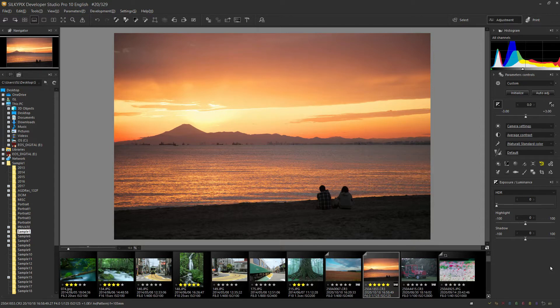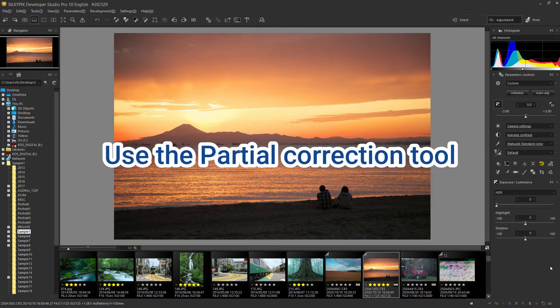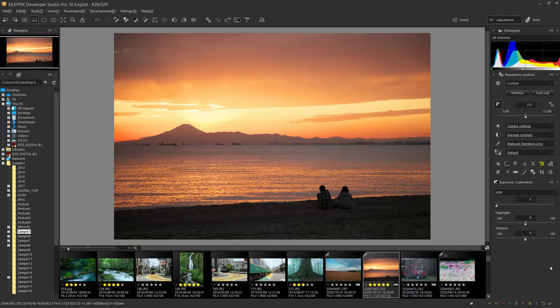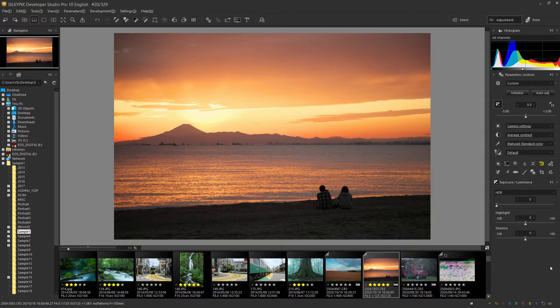This is where the partial correction tool comes in. In the partial correction tool, the selection type uses a gradation correction filter to reproduce a GND filter. Now, let me introduce the adjustment method.